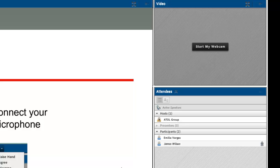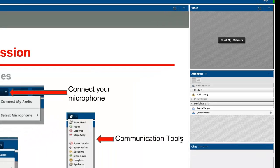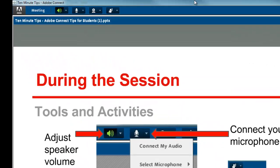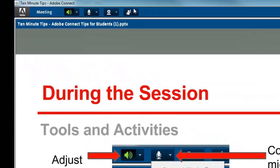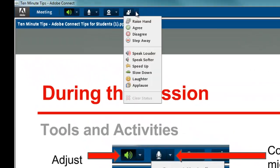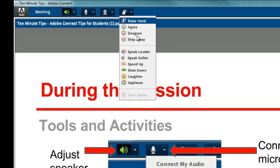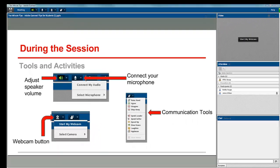There are also a variety of silent communication tools that you can use. Raising your hand, agreeing, disagreeing, etc. These tools are up here at the top. You can use these to communicate while somebody else is speaking.